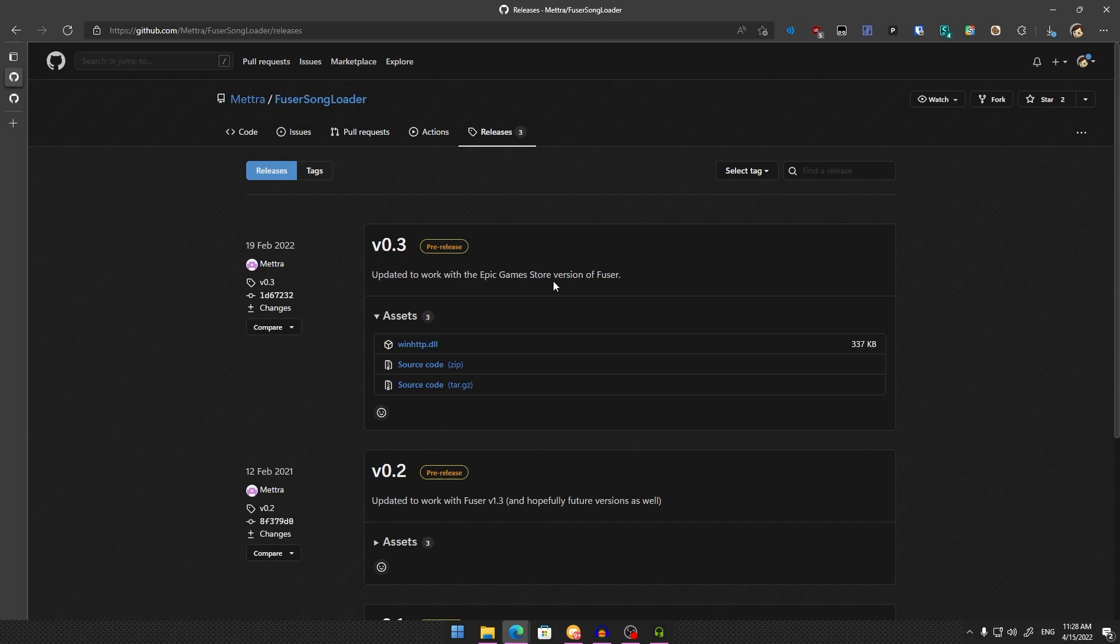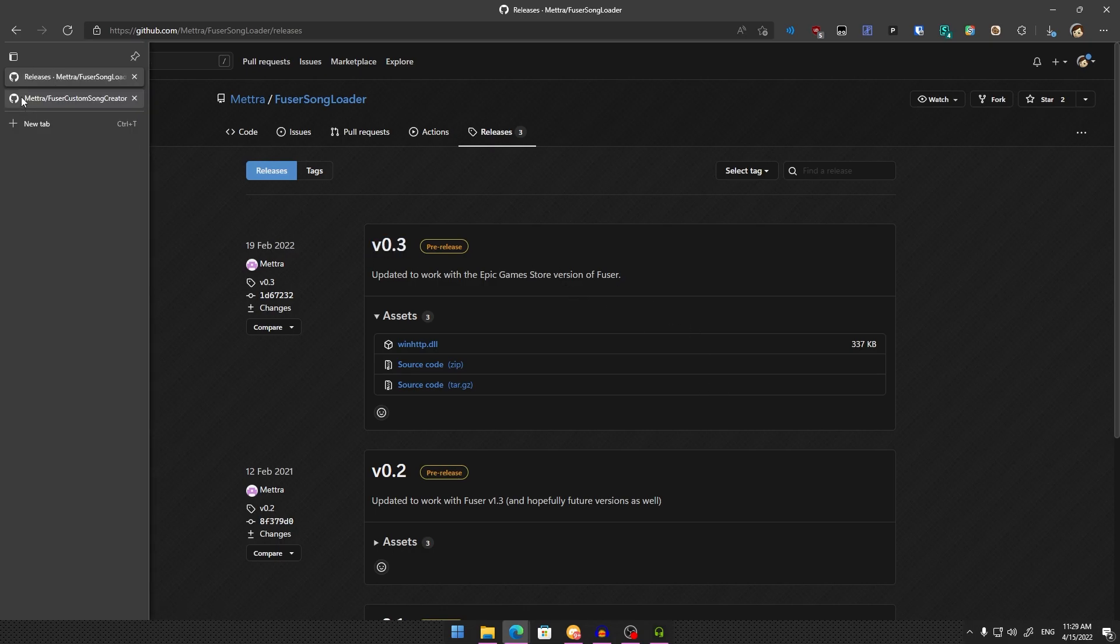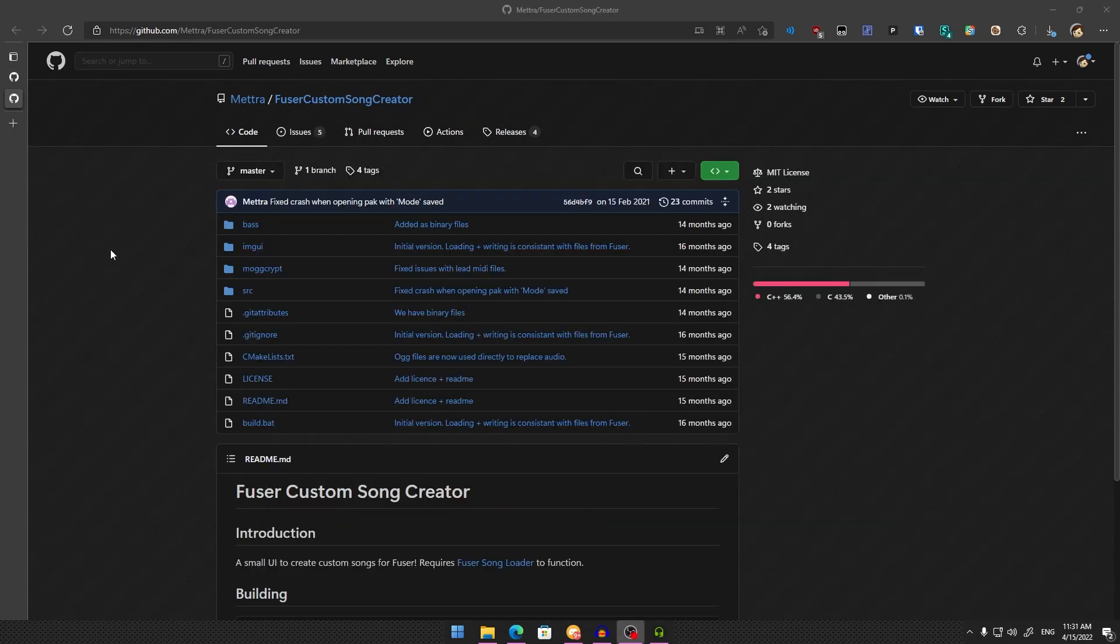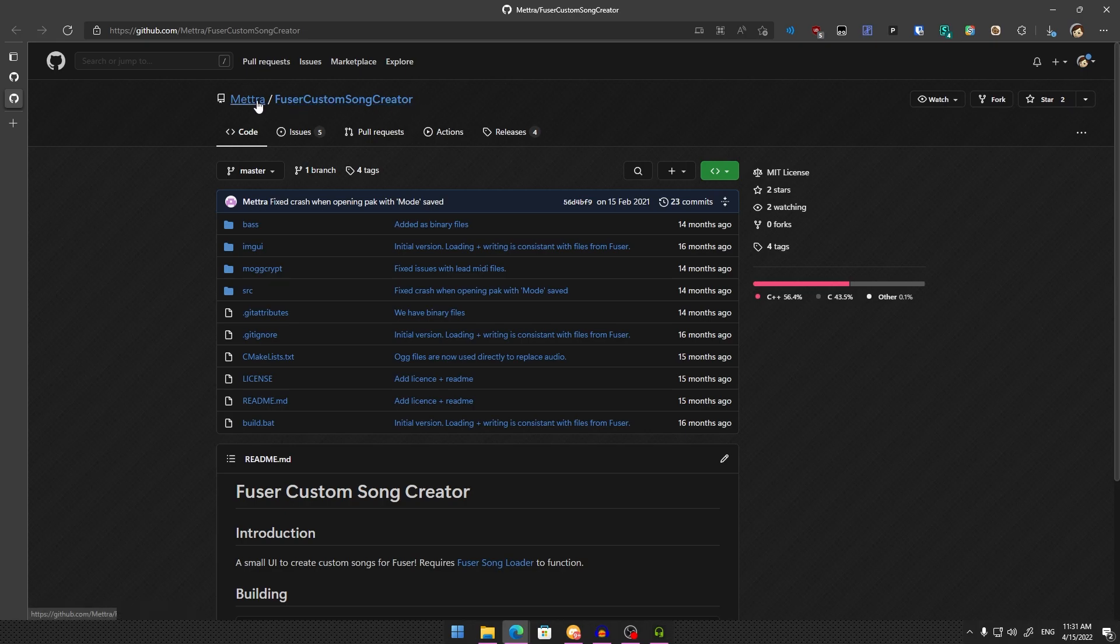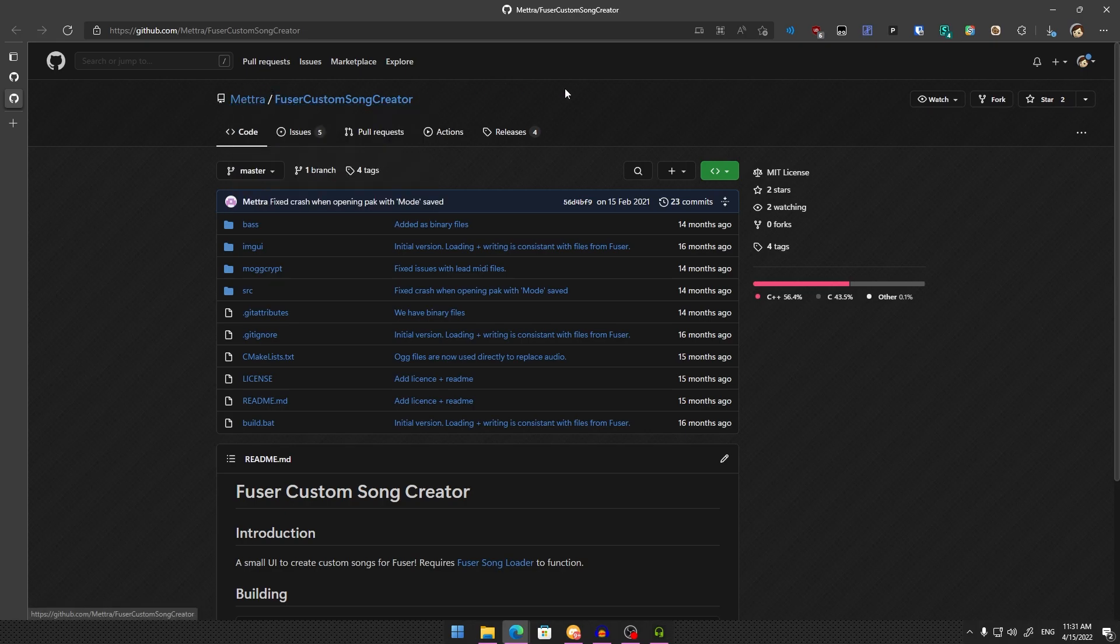Now let's create the custom songs. Once you've installed Fuser Song Loader, the next step is creating the actual songs. You'll need a program called Fuser Custom Song Creator. Both of these tools are made by Metro on GitHub.